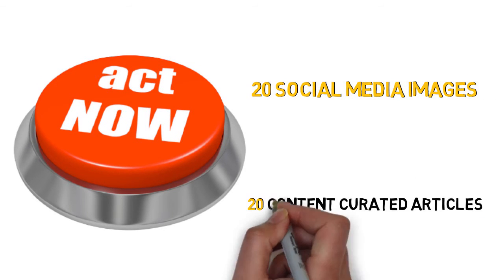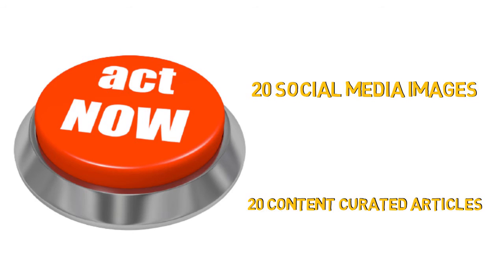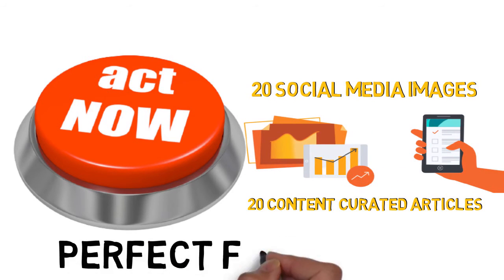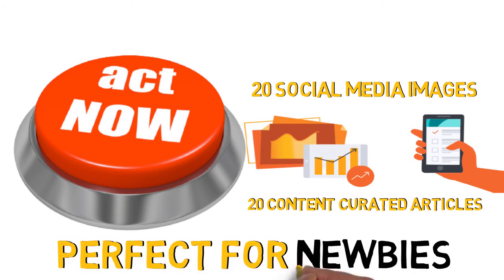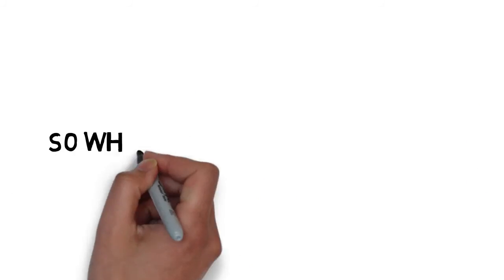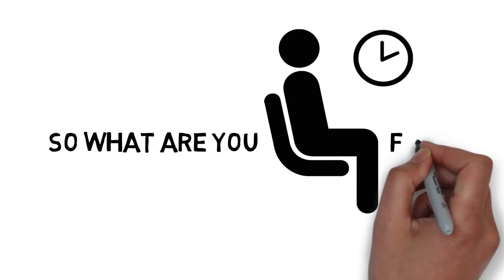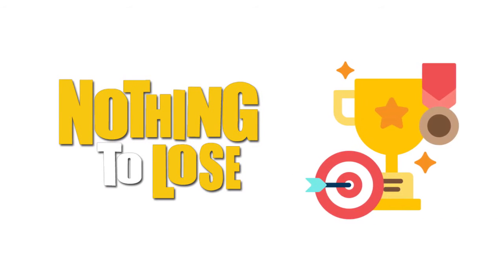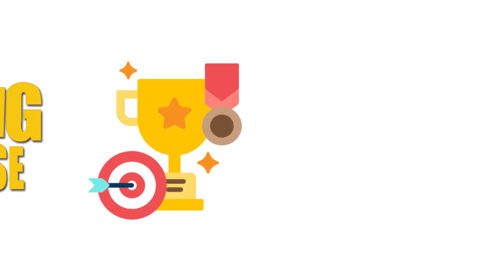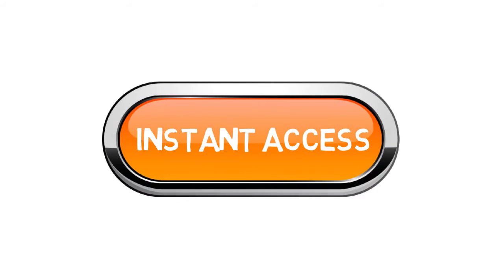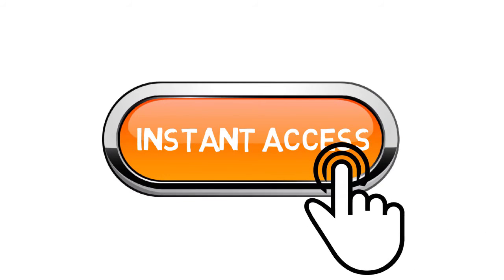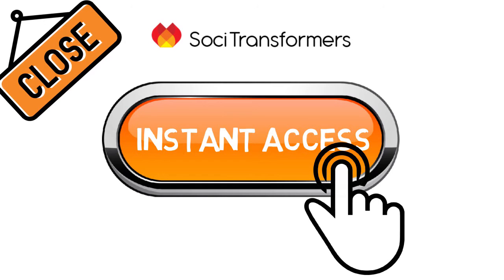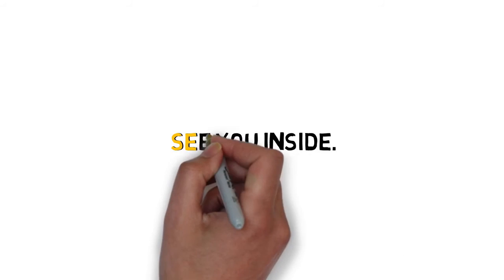Each one positions you as an expert, perfect for newbies. So what are you waiting for? You've got nothing to lose and you've got a whole lot to gain. Just click the instant access button below now to get my Soci Transformers Done For You graphics package before I have to close this down. See you on the inside.